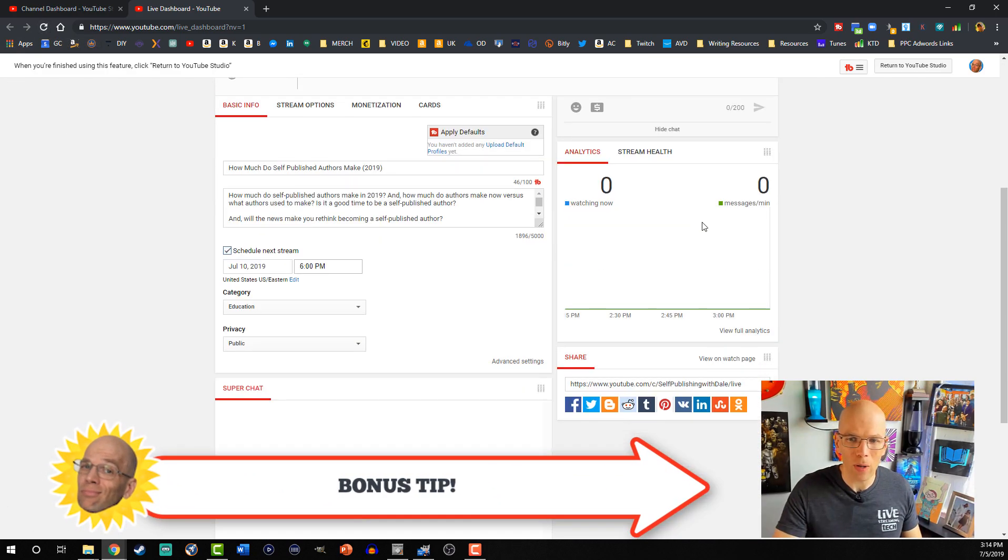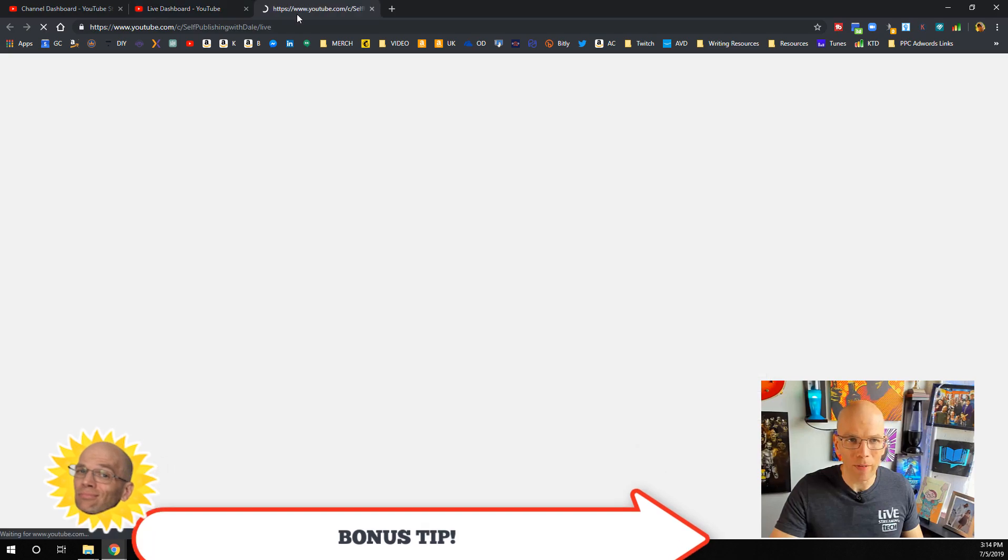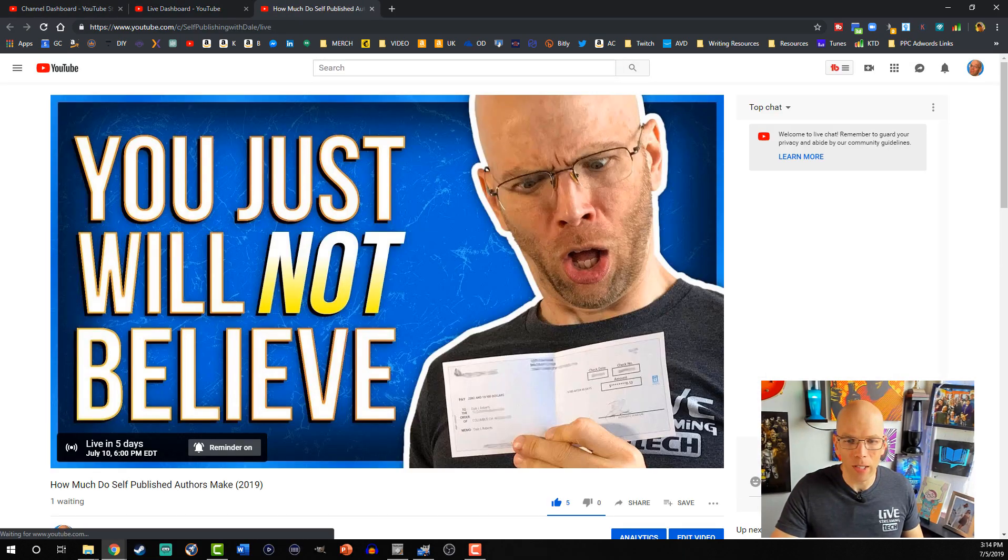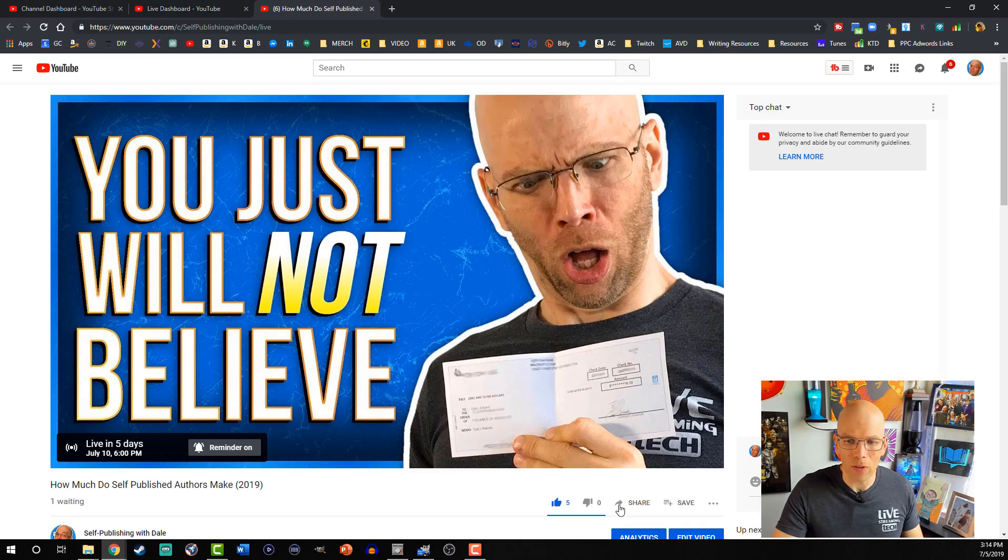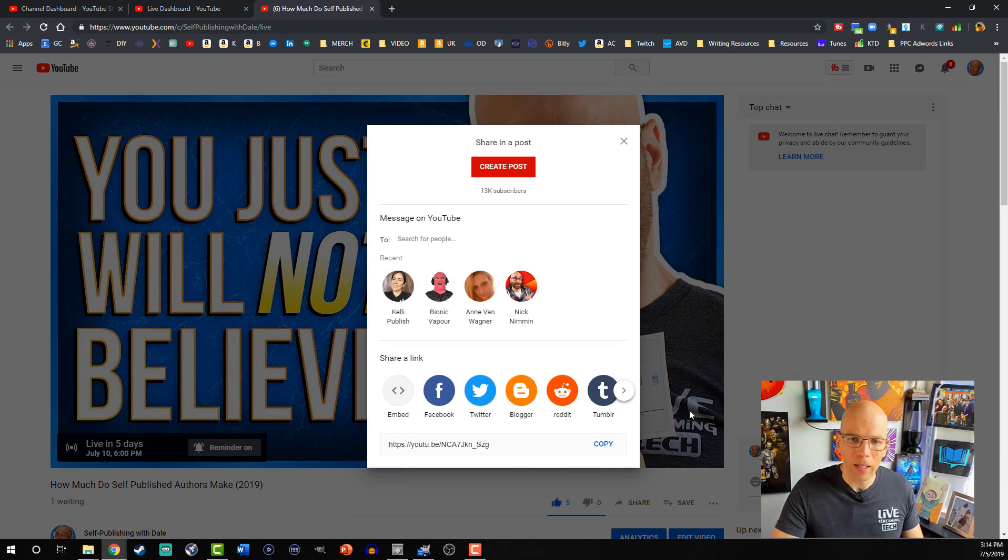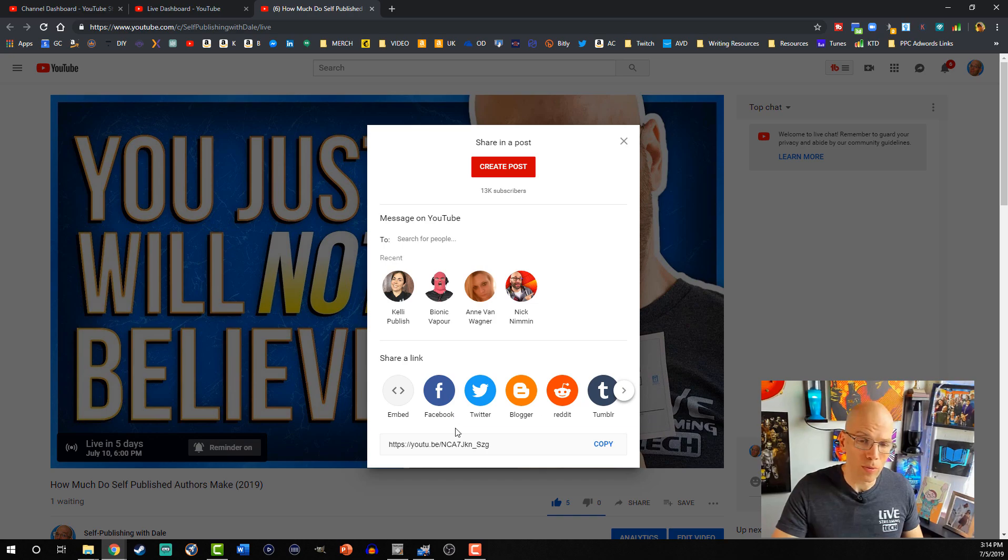Bonus tip, by the way, that's also a great way to share your live event. You actually can come on over here, and then you can hit the share button, and then share it over through social media, and grab that.